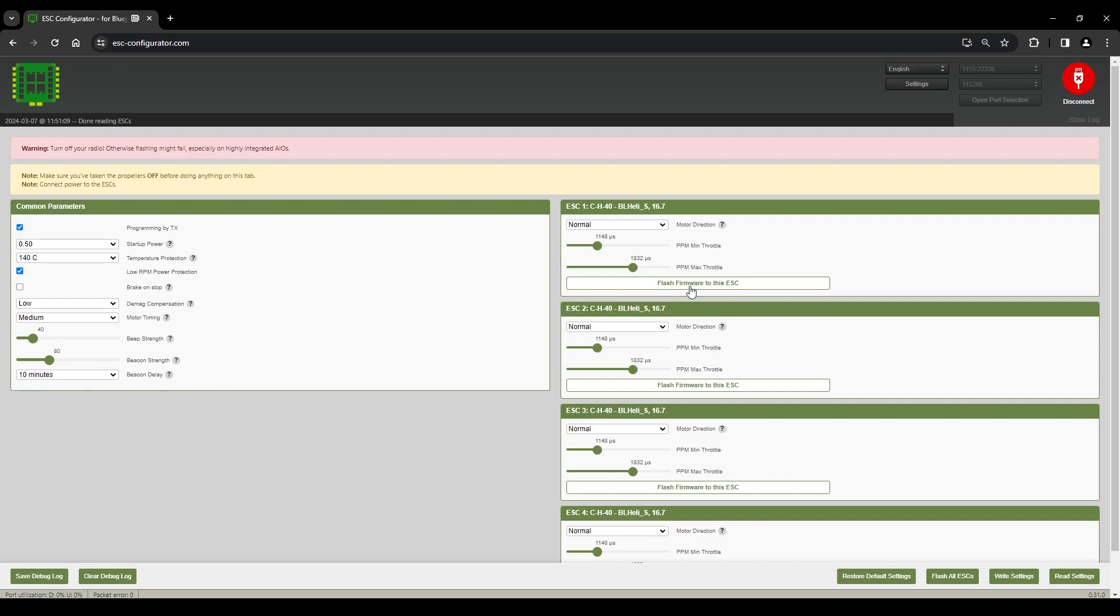Some people like to flash all ESCs at once, but I've sometimes had problems with that, so I'm going to flash them separately and here's how.